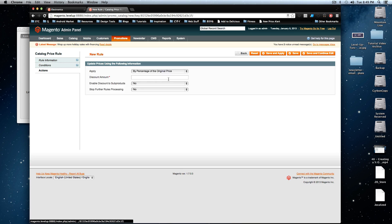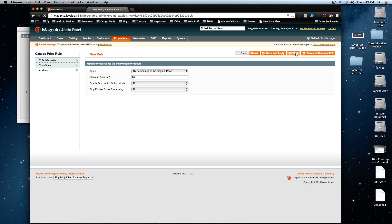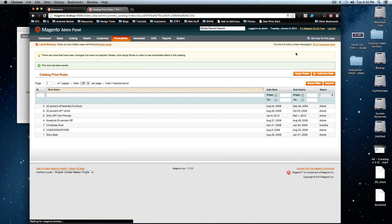So let's go to actions and we're going to discount by 20% off by percentage of the original price. And we're not going to enable discounts to sub products. And we're not going to stop further rules from processing this way they can use their free shipping one or their overall 10% off if they would like, cause I'm generous. So I'm going to click this save and it's going to save our price rule.